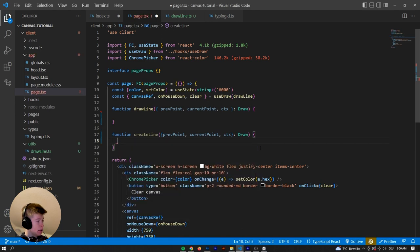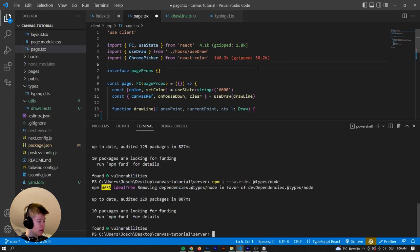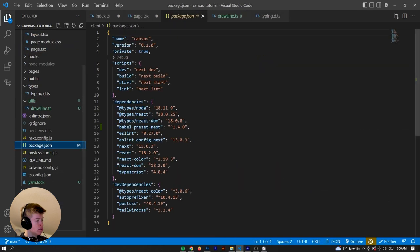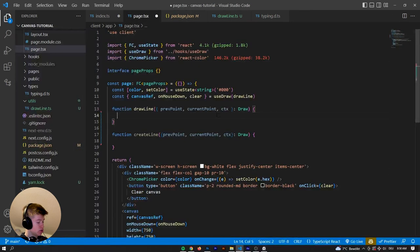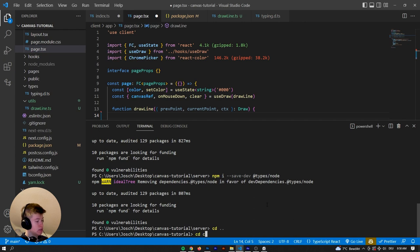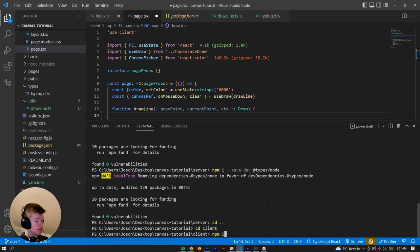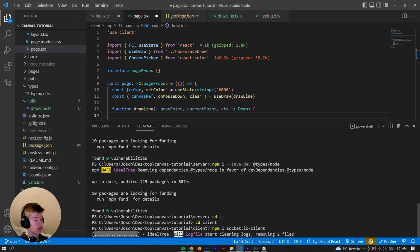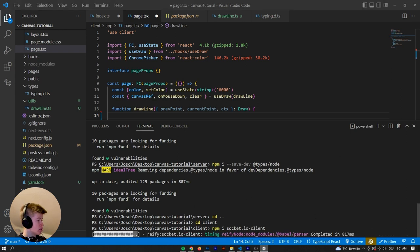So that means when we are drawing, we are calling the function called createLine — you're going to see in a second why we make a difference between those two. We need the previous point, the current point, and the context, which are going to be of type Draw. This function is going to do two things. First off, it's going to emit to the server. To do that, let's check our package.json — we don't have socket.io-client installed yet, so let's go to cd .. then cd client, and inside of the client let's install socket.io-client. That's the package we're going to use to communicate with our WebSockets server.